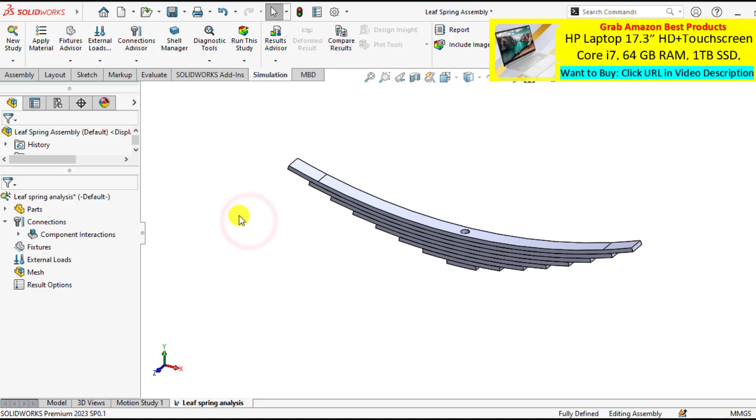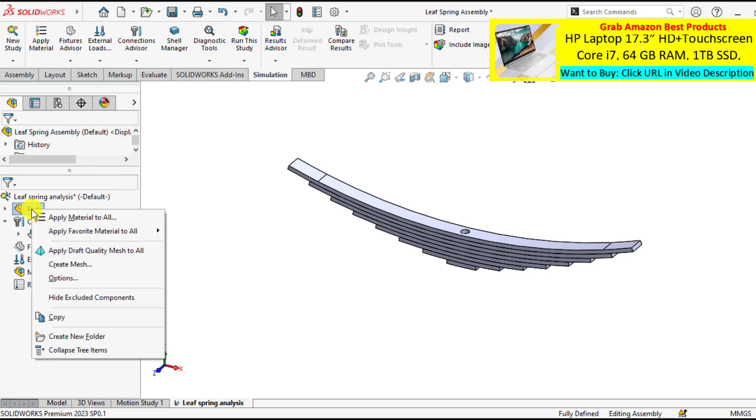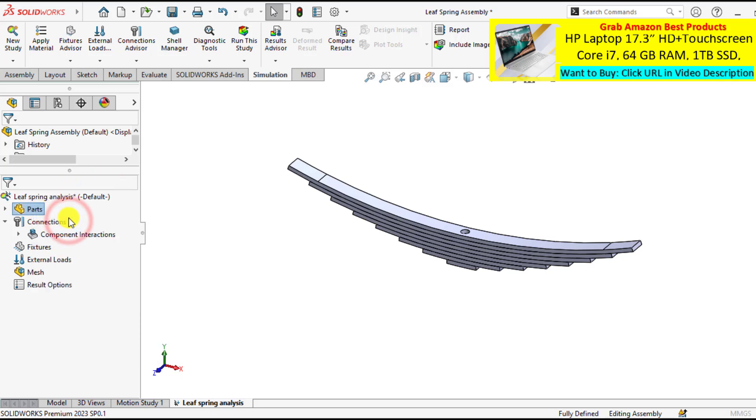This leaf spring is made of alloy steel material. So on parts, right click and apply material to all.